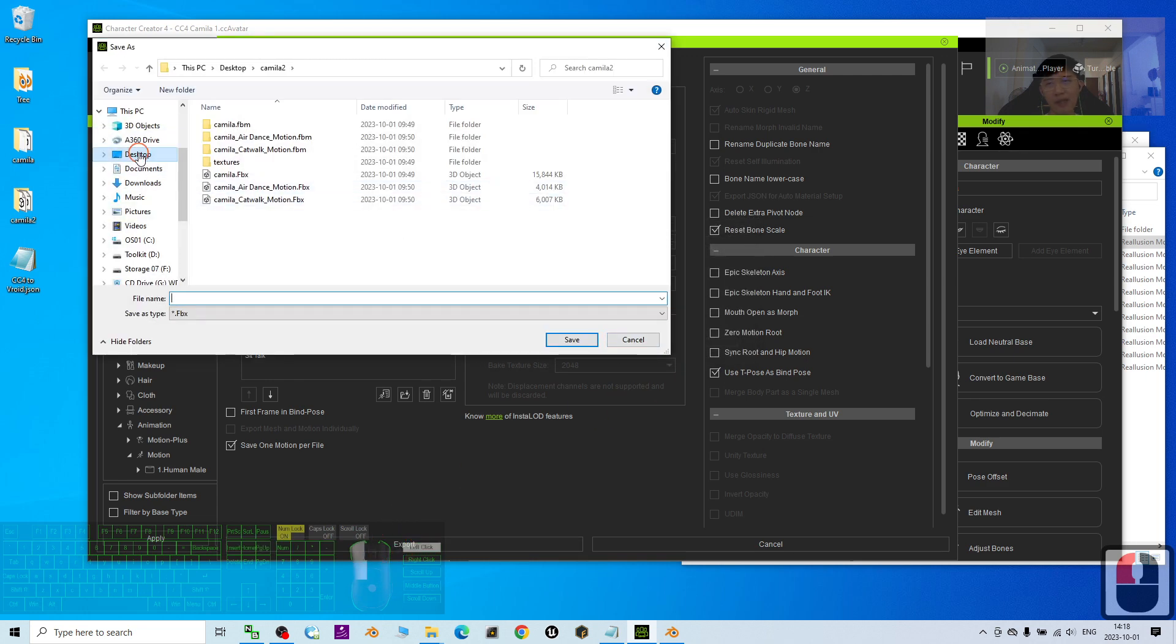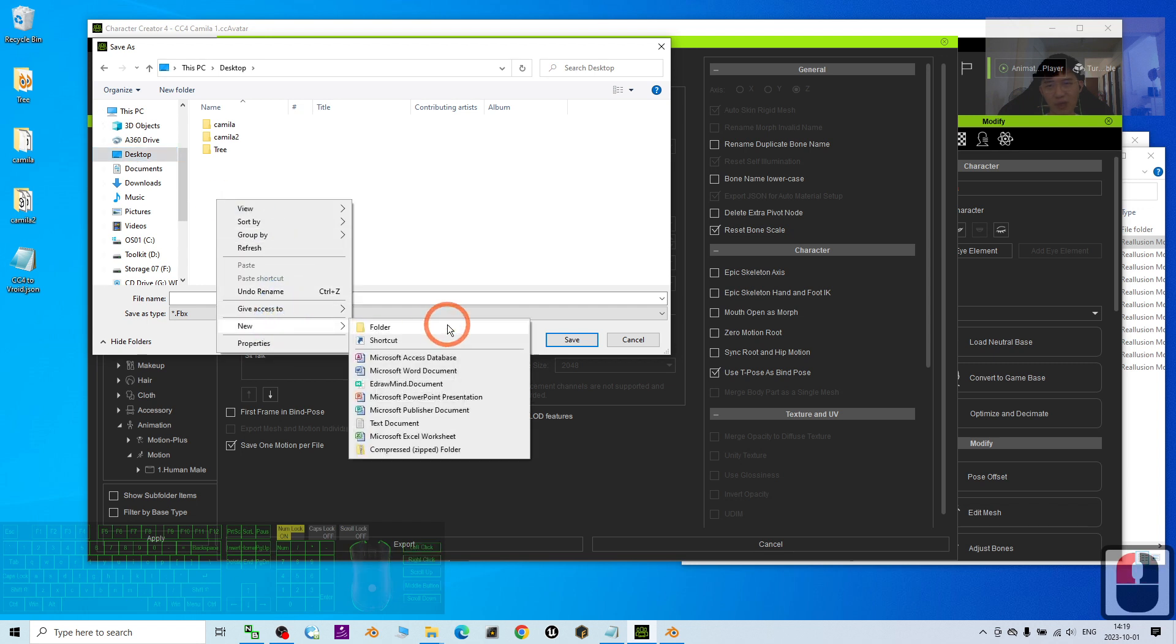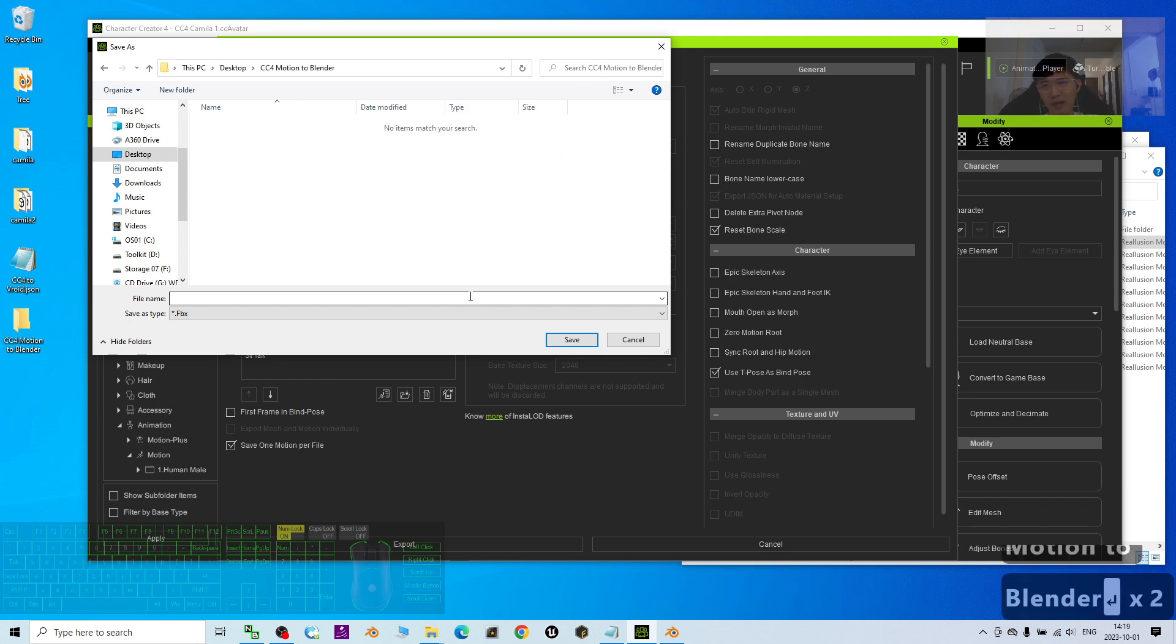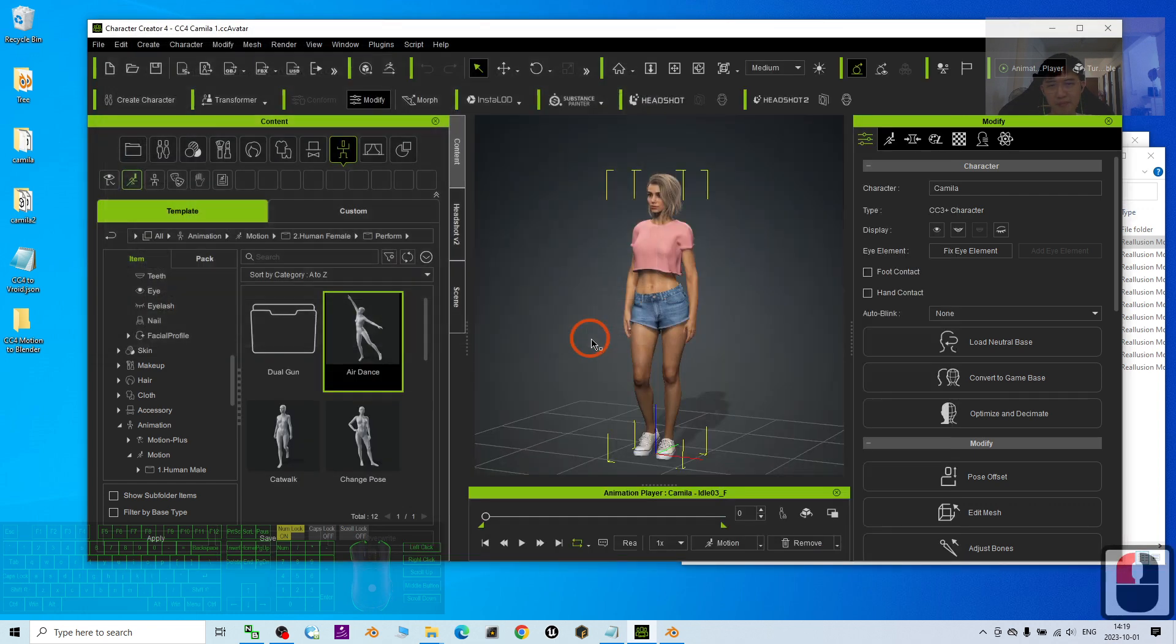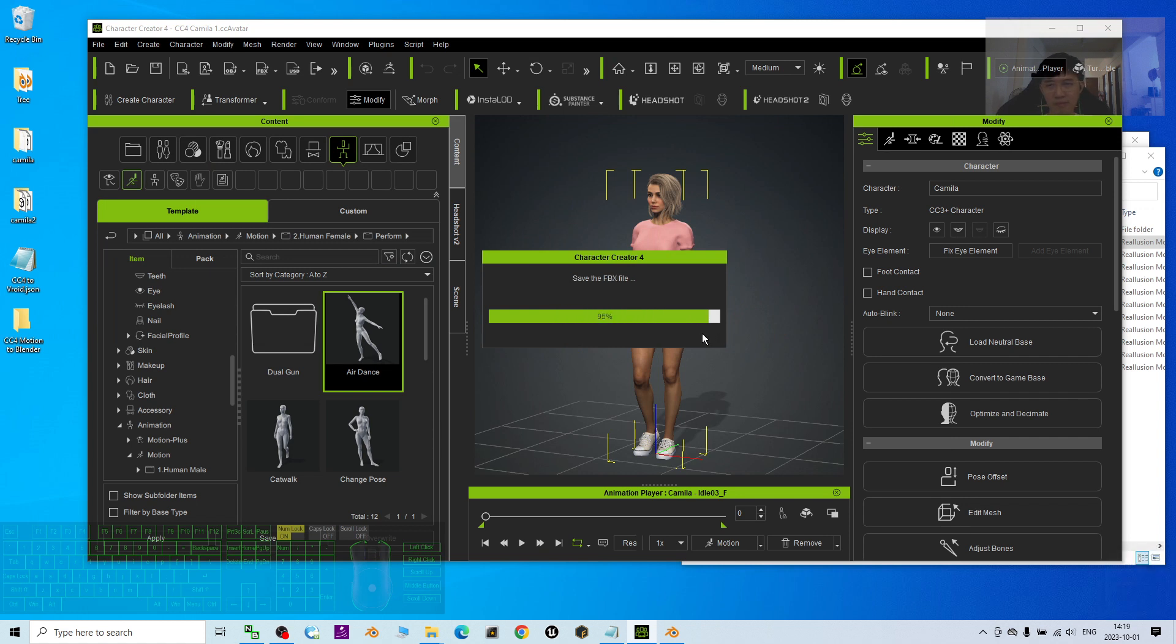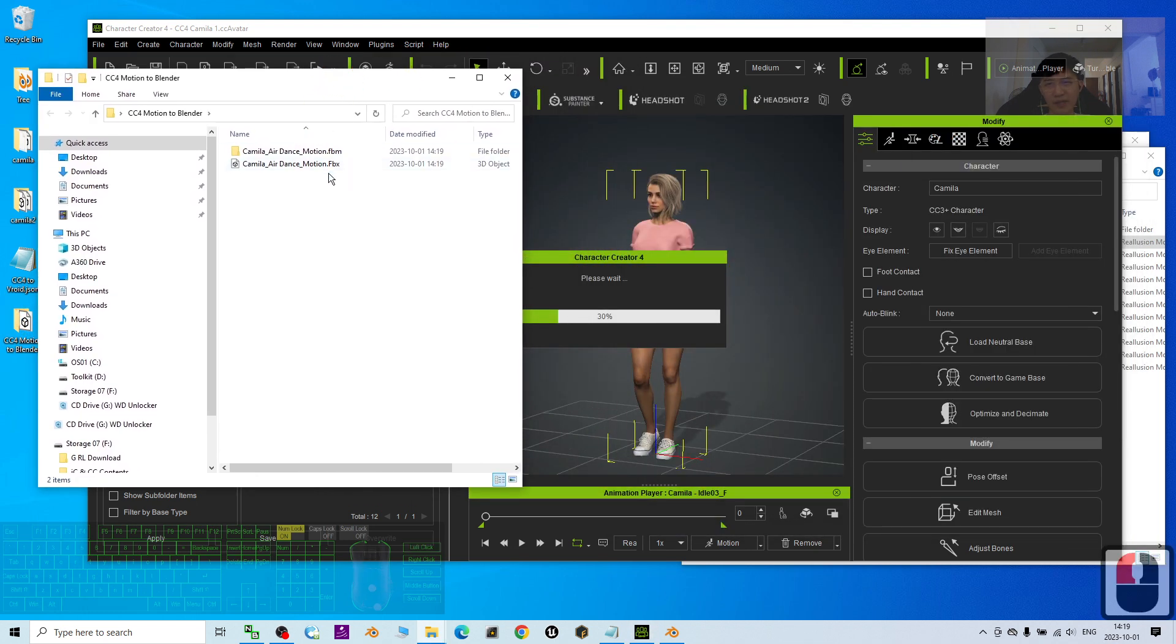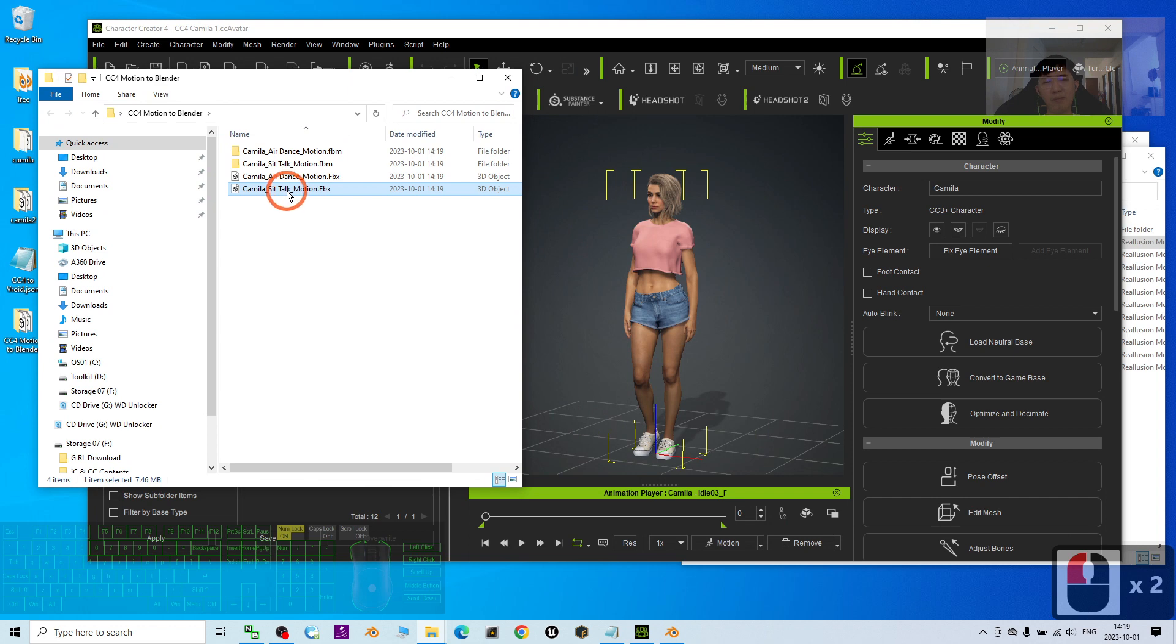Then I'm going to export it on my desktop. I right-click to create a new folder. Here I name this as CC4 Motion to Blender. Enter. The file name, I'm going to name this as Camilla. So I click Save. Then now you can see some of the FBX already exported. These are the motions that we can use it to retarget in Blender.